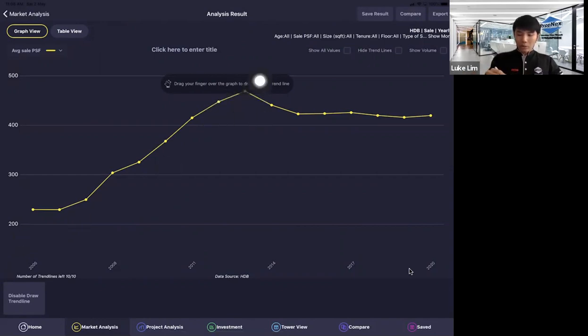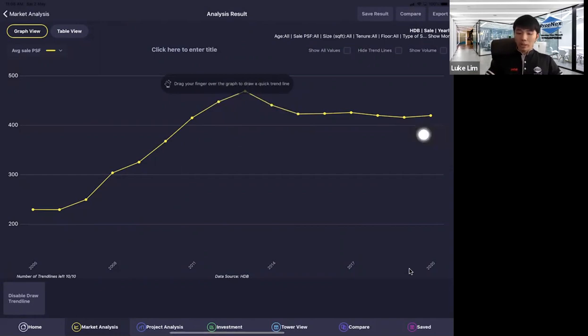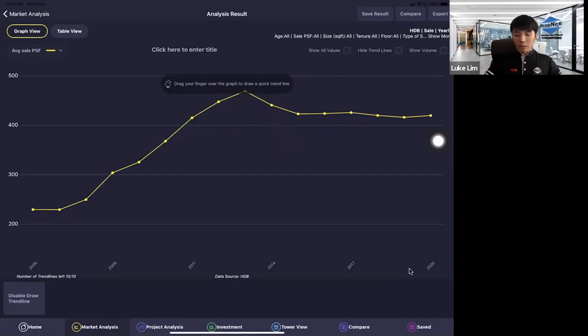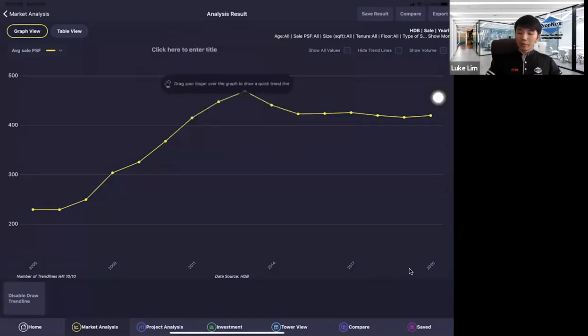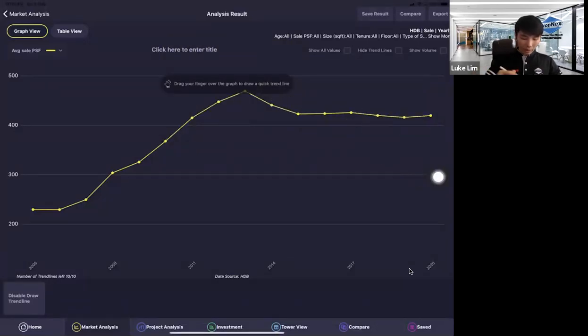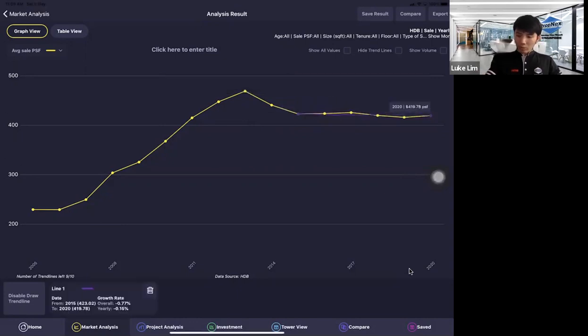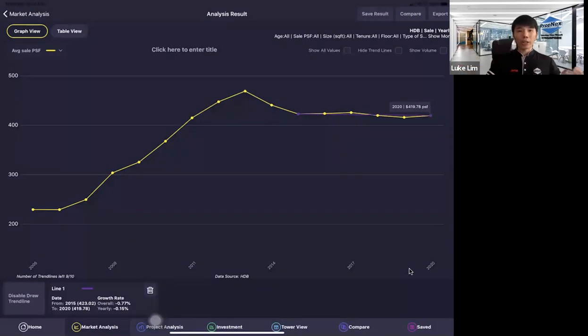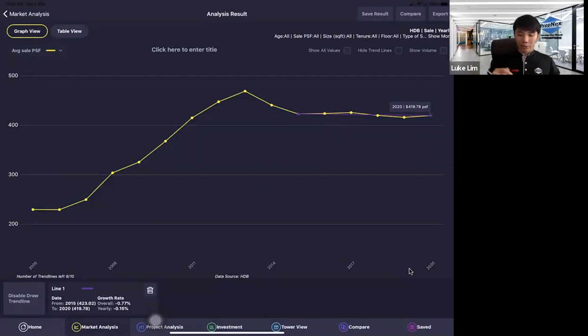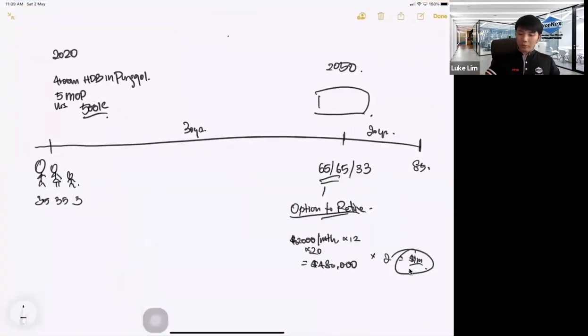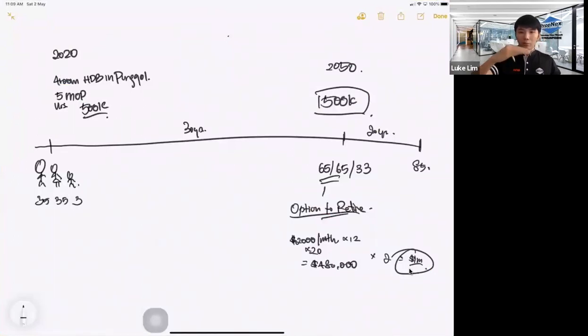This is the part where the government introduced the mortgage servicing ratio, MSR. And they also ramped up the BTO supply in the primary market. So with the primary market boosted up, the impact is secondary market goes down. So secondary market stabilized from there. And if you were to see from the year 2014 to now, the market is at overall minus 0.77%. But from the graph, I can see that it's pretty stable, which is I think what HDB wants, because they want to provide affordable housing for all Singaporeans. So it's really not their intention to have HDB go up very high.